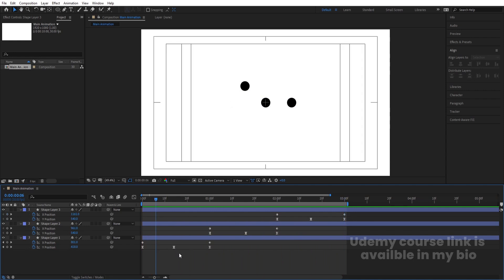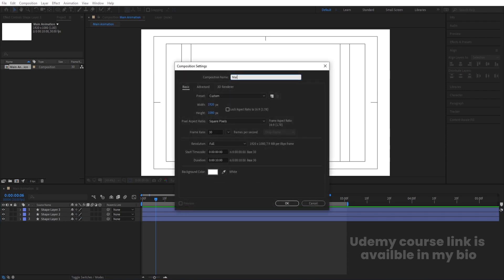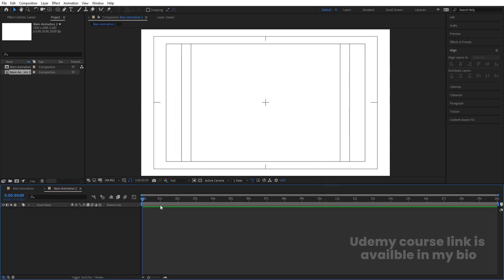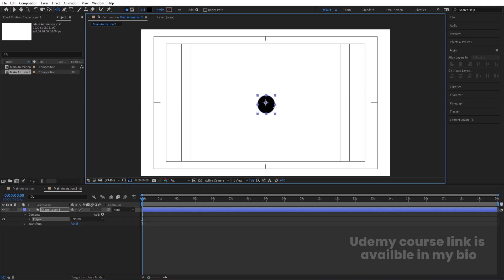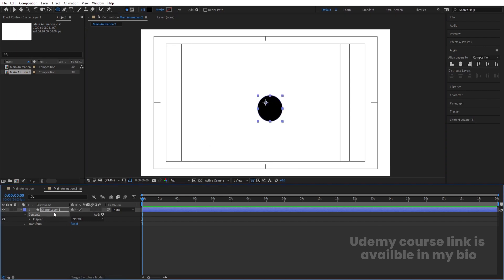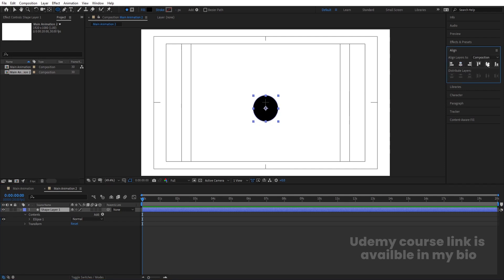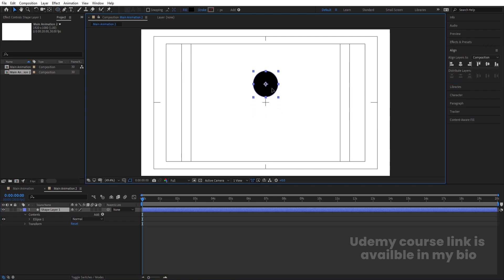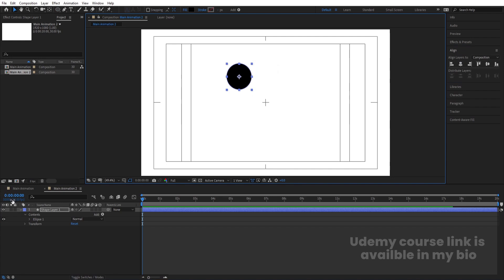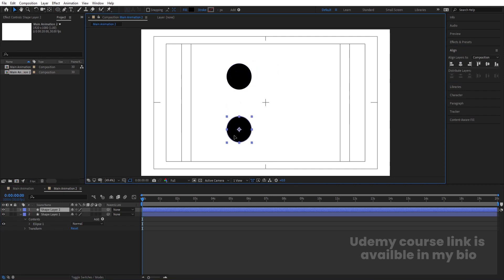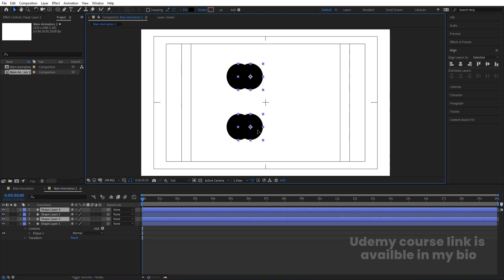Hit Ctrl+N to create another composition — call it 'Main Animation 2' and increase the duration to 20 seconds. For this animation, create one ellipse and increase its size a bit. Press Ctrl+Alt+Home to align the anchor point to the center, align it horizontally and vertically, then move it to position. Hit Ctrl+D to duplicate, bring this one downward, select both, hit Ctrl+D again, and bring them to the top.